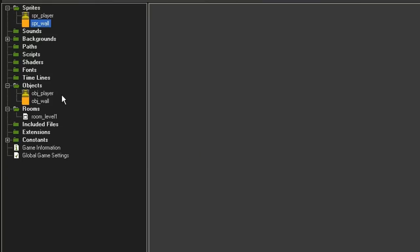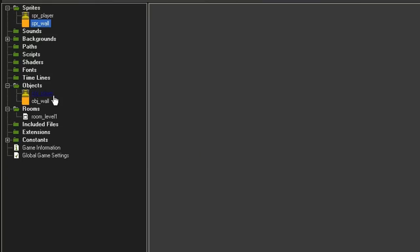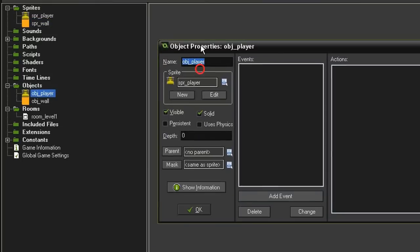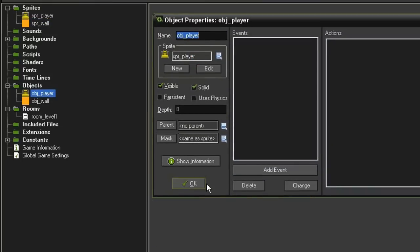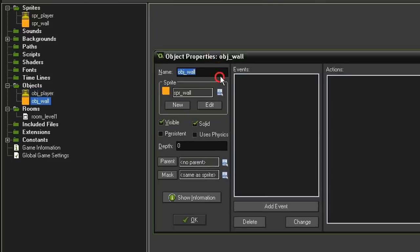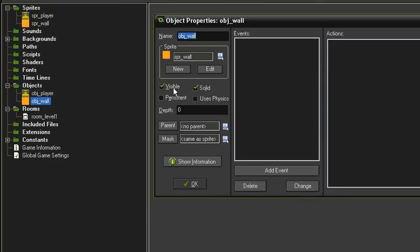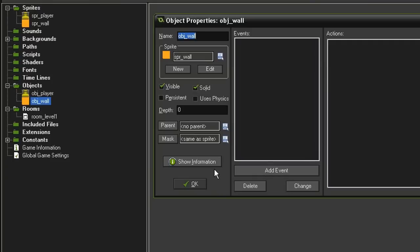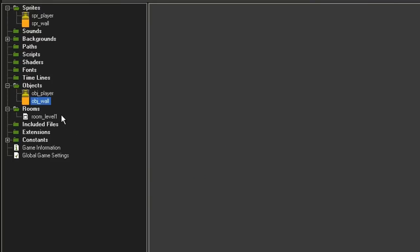I've also created objects from them, an object player which is visible and solid, and the object wall which for right now is going to be visible. We'll turn this off later, but it's also solid. And then I've just created a room called Room Level 1.